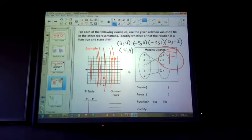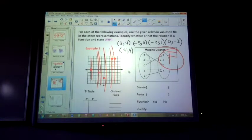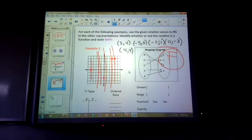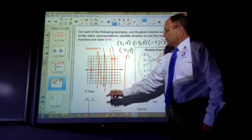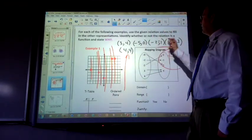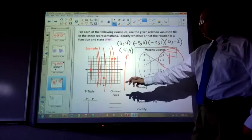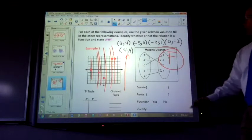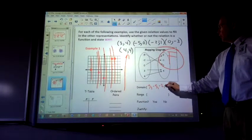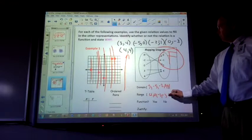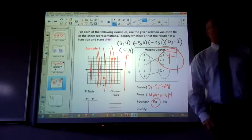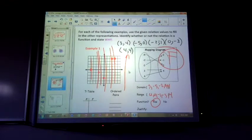Our relation is x to y — input to output — domain to range. A function means x values can't repeat, the domain can't repeat. So ordered pairs and t-table: the domain is 3, negative 5, negative 2, 0, 4. The range is 4, 0, negative 1, negative 3, 4. Function: yes. Why? The domain doesn't repeat. Why? The vertical line test passes.